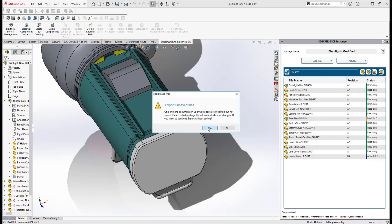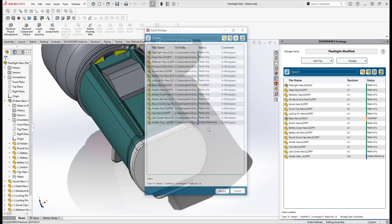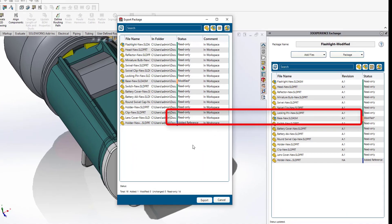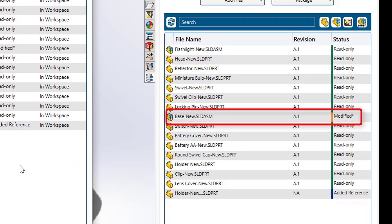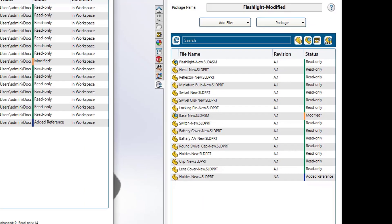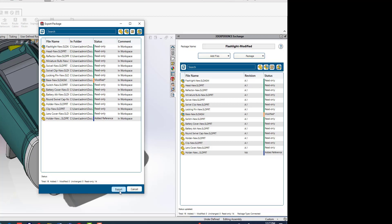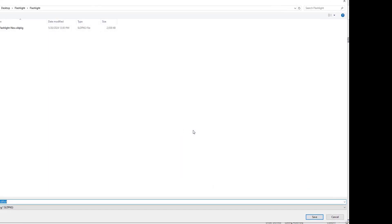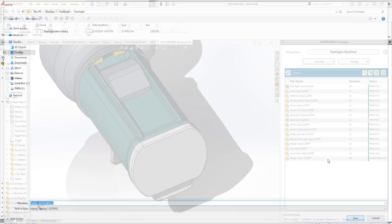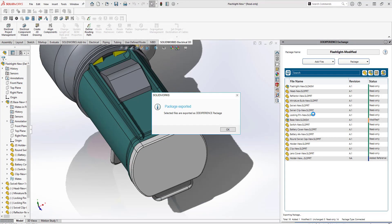So once you go back and while clicking on the export button, you can clearly see that this particular sub-assembly is now modified. So once you click the export button again, it will ask you to rename your folder. So you can rename it and hit the open button.